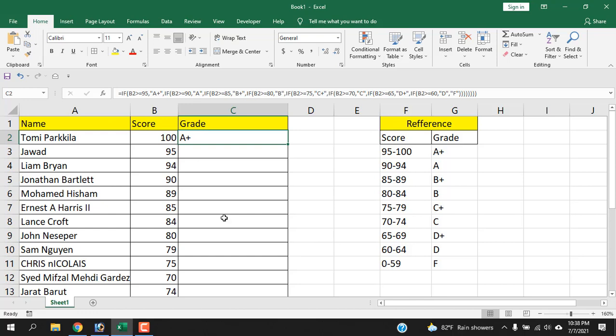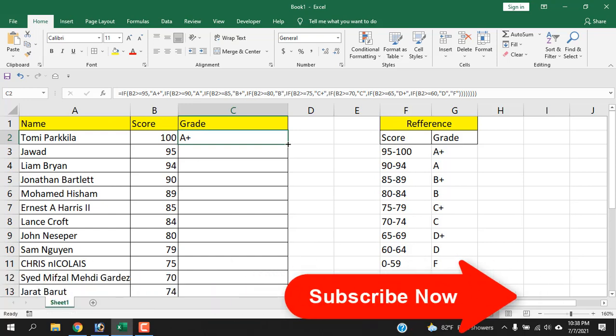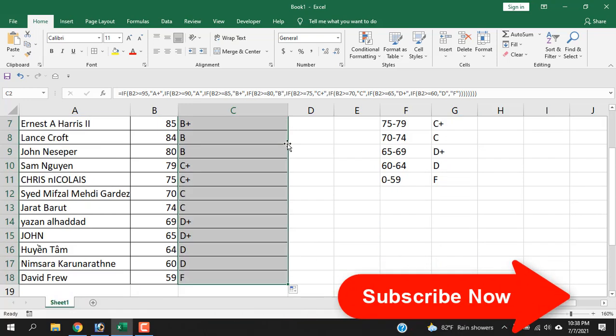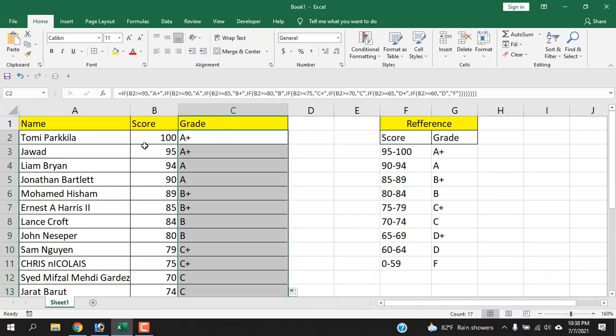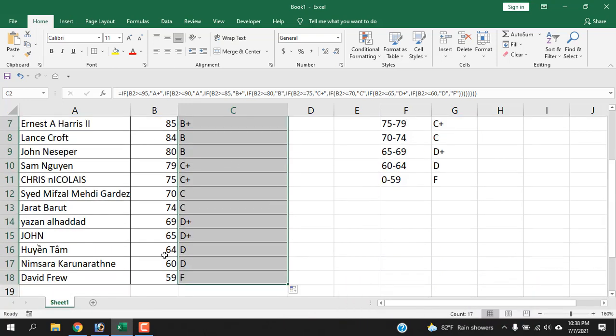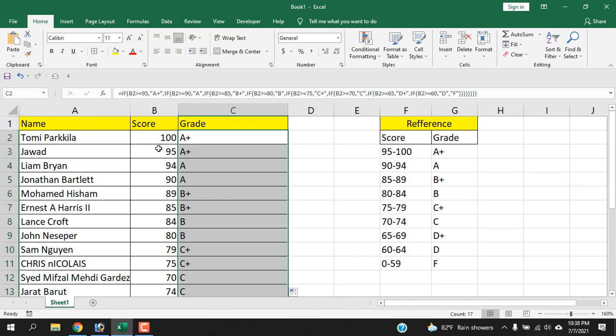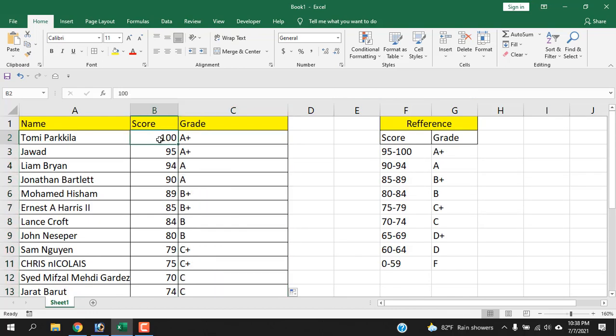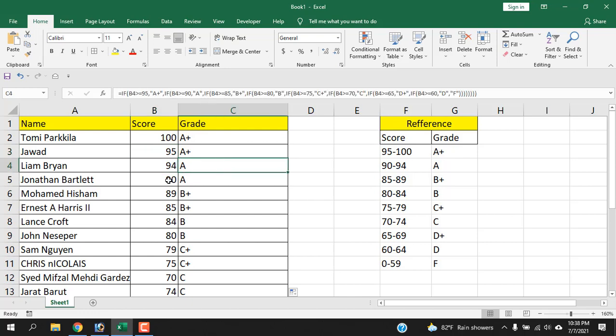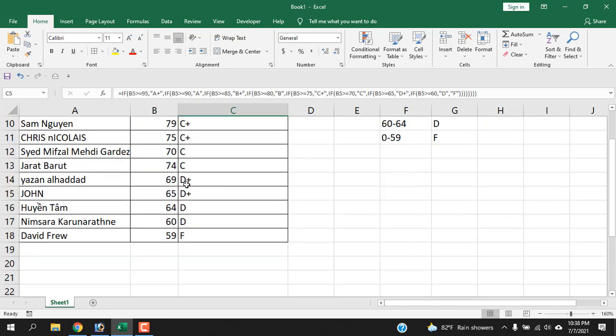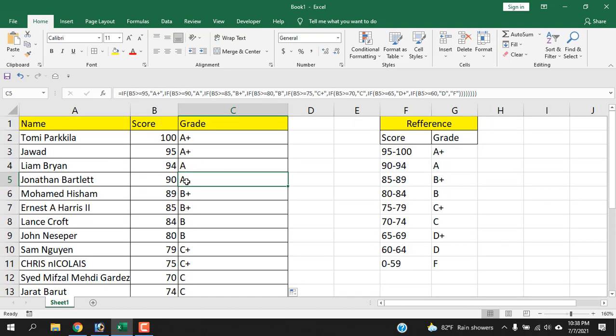Now let's double-click here to autofill, and you can see I have listed all the grades here and they are working properly. You can check here: for 100, it's between 95 to 100 and it says A+. We have 95, that is still inside this range and A+. 94 for A, 90 for A. So our function is working properly, and this is how you can use nested IF function in Microsoft Excel.